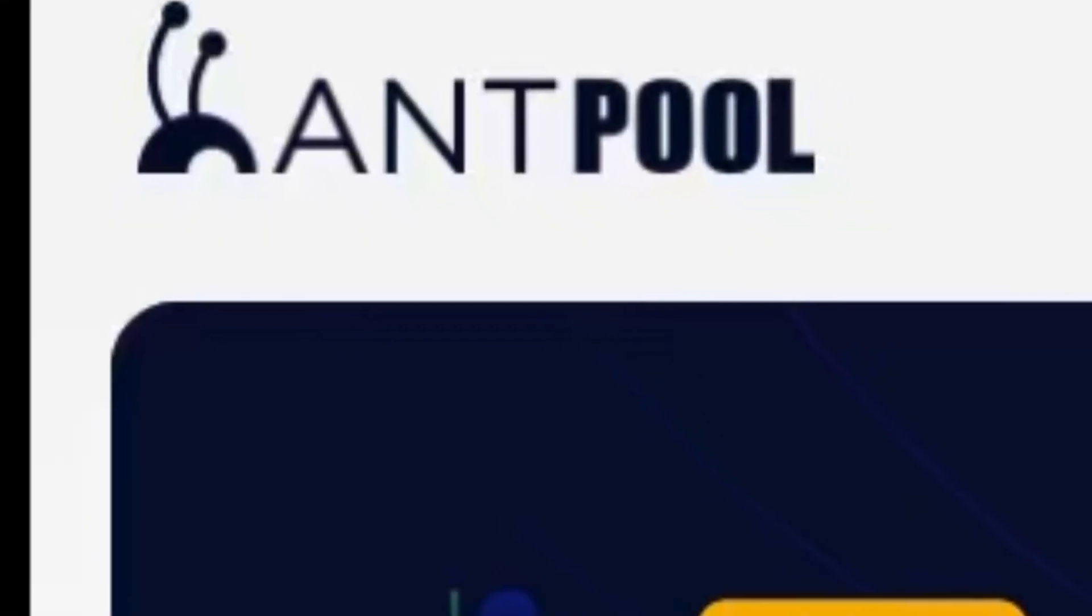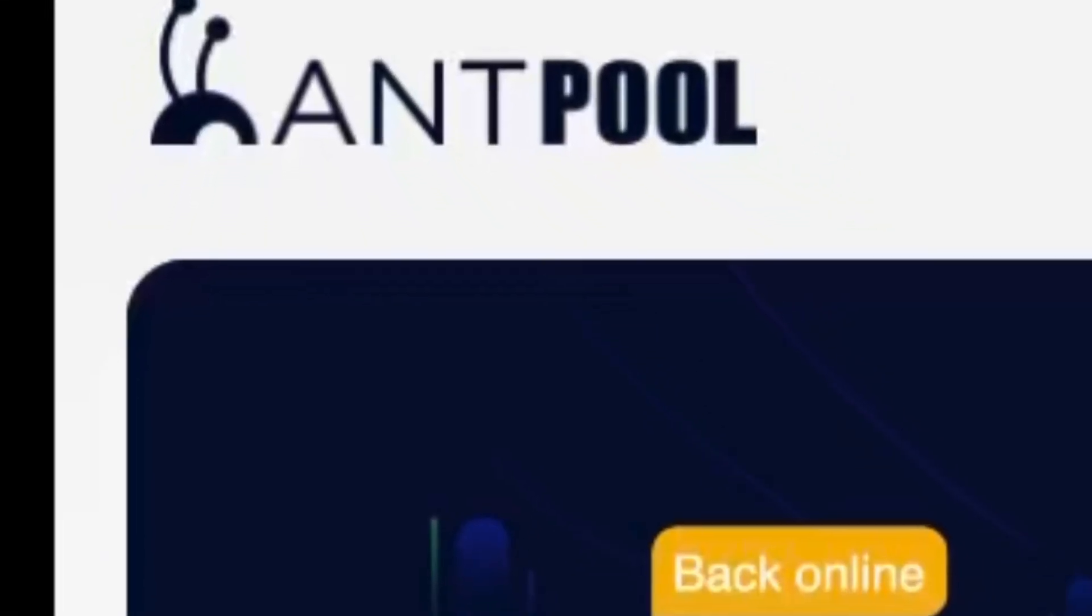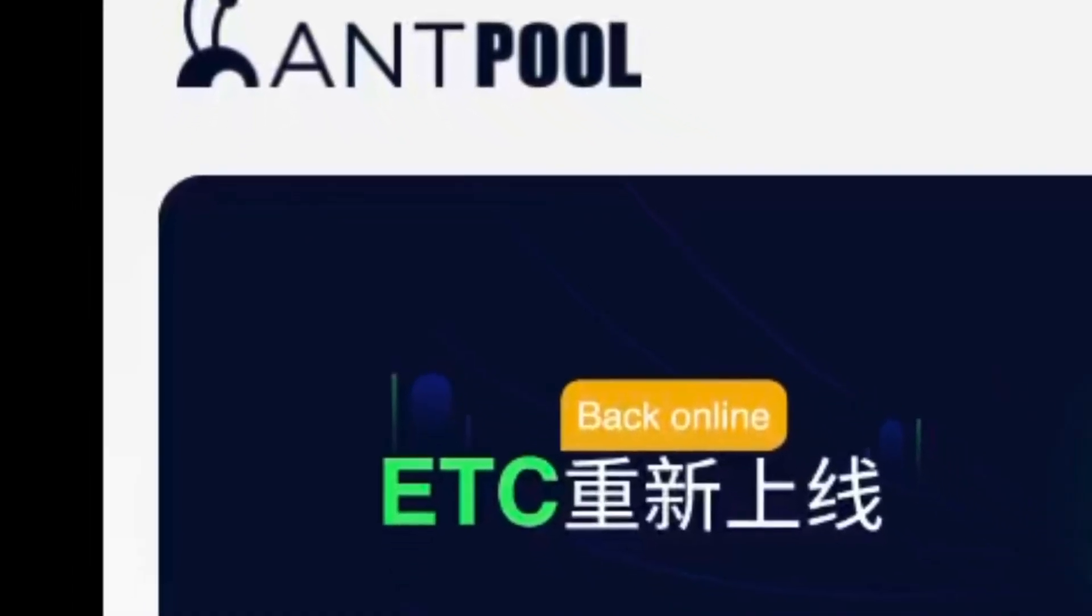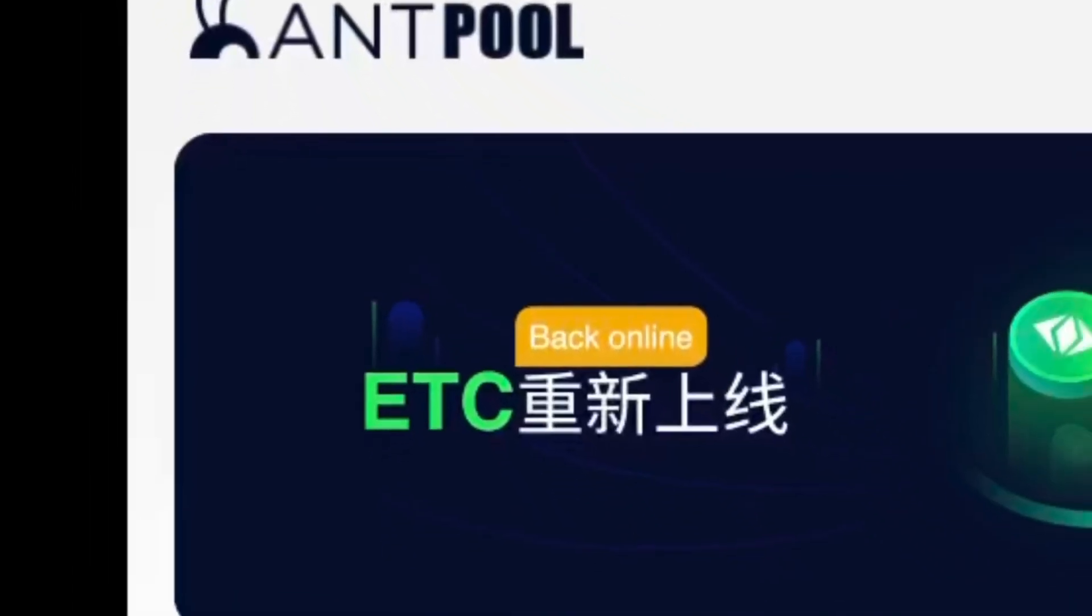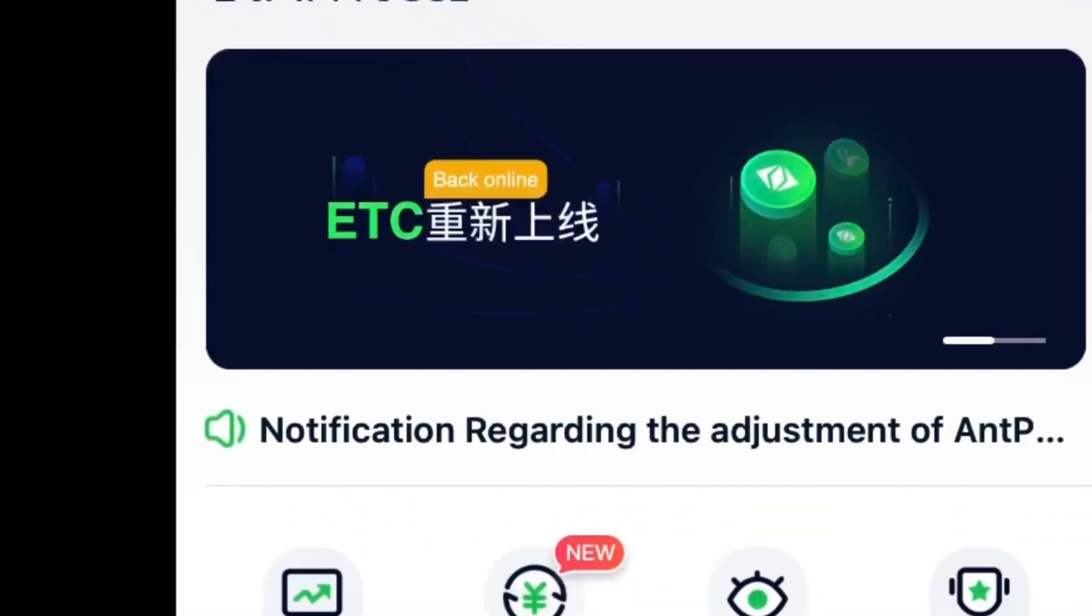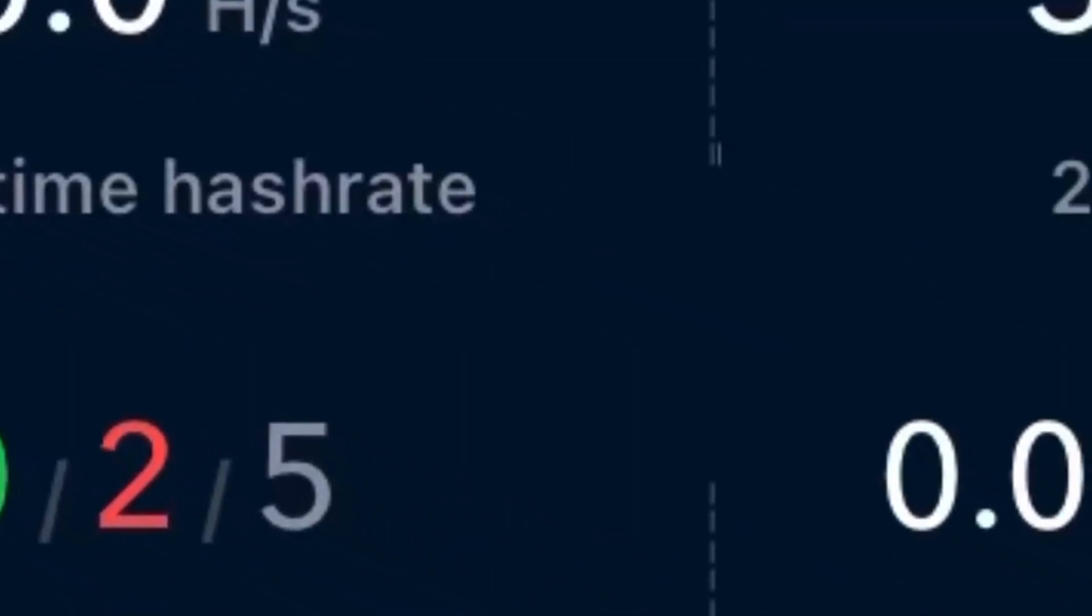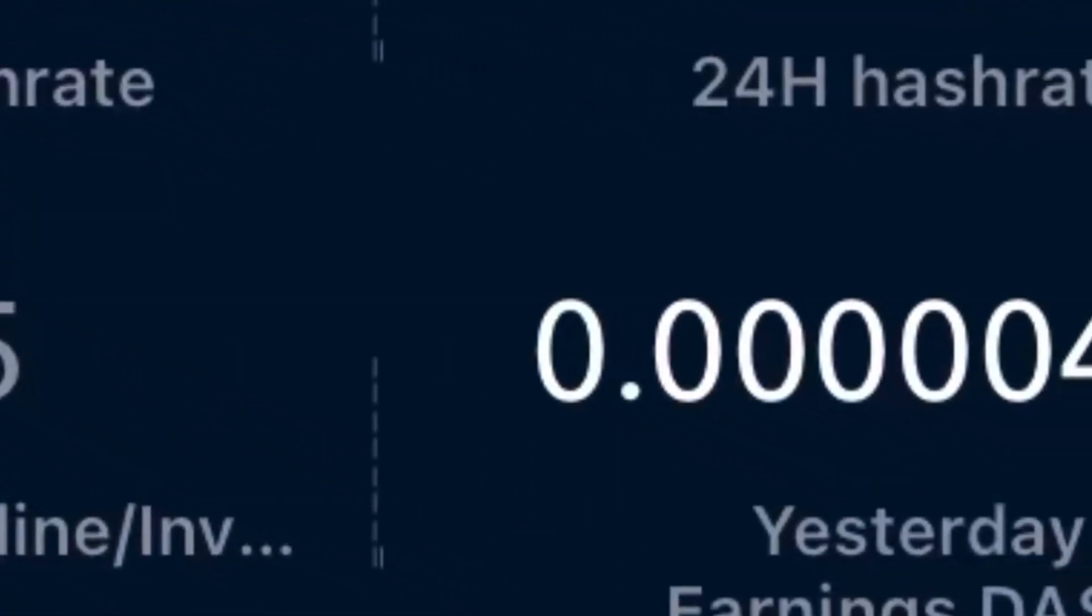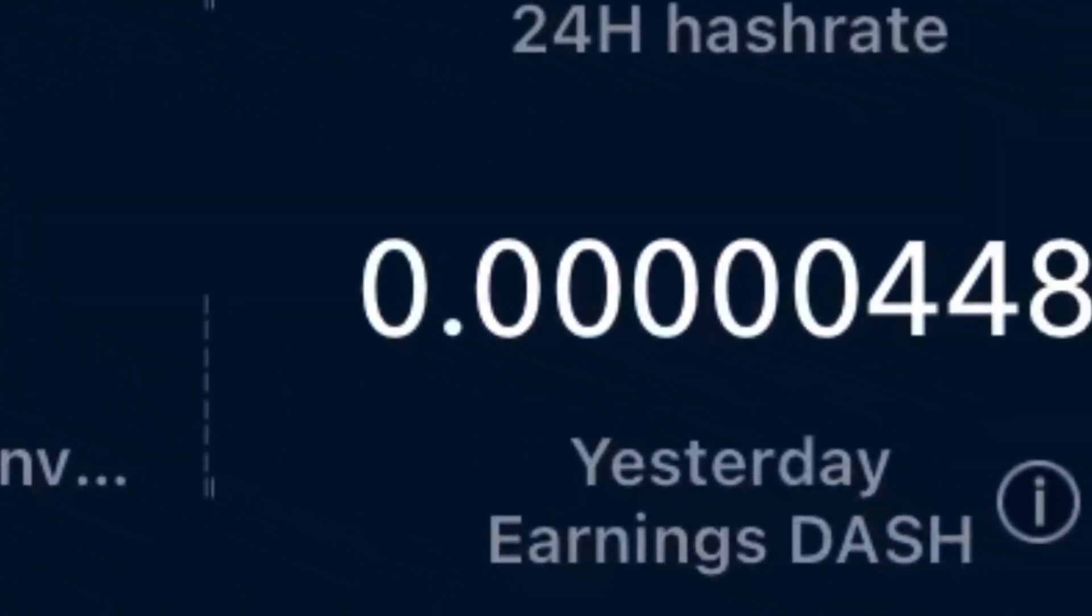Now if you want to mine Dash directly, you can mine Dash directly from Antpool. Antpool has reasonable fees and it's easy to set up. I prefer Antpool to SlushPool because their fees are lower.